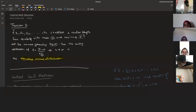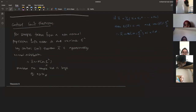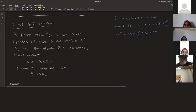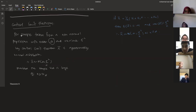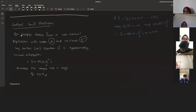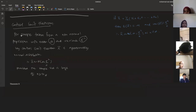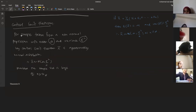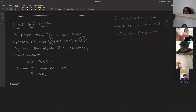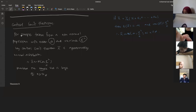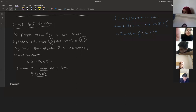This is what the central limit theorem says. For a sample taken from a non-normal population with mean equal to mu and variance equal to sigma squared, by the central limit theorem, x-bar is approximately normally distributed. Provided the sample size is large enough — some books suggest n must be greater than or equal to 30.